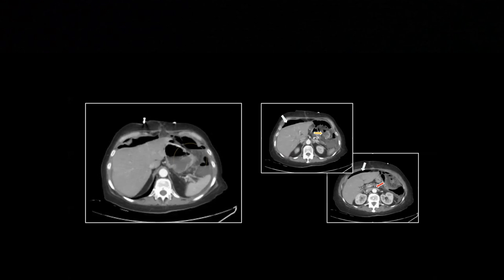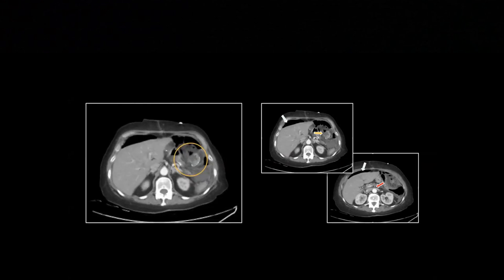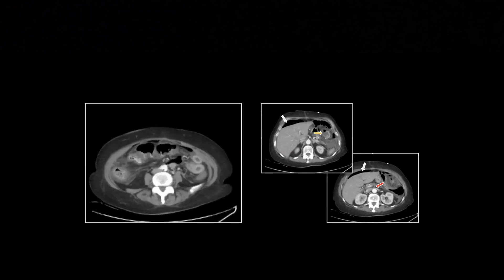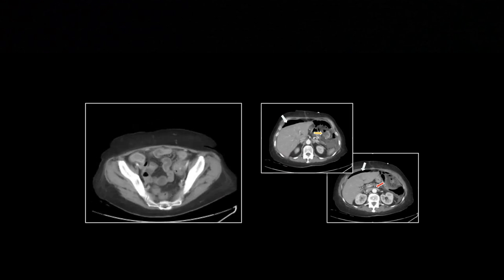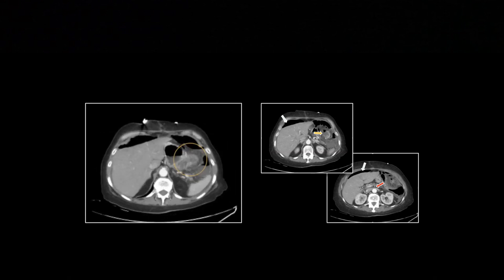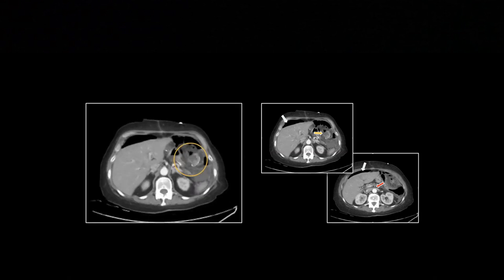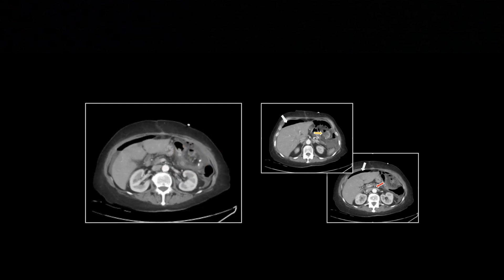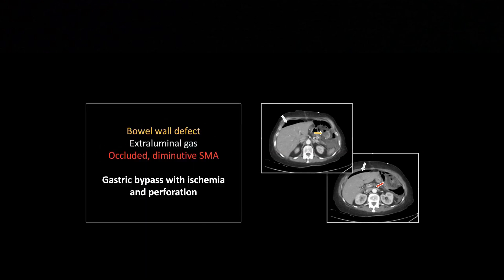Let's pick up this SMA. It is incredibly small, but right there you can see it is not enhancing, right in front of the renal vein. This was a case of ischemia — there is the perforation, and you can see that tiny SMA is, in fact, occluded.